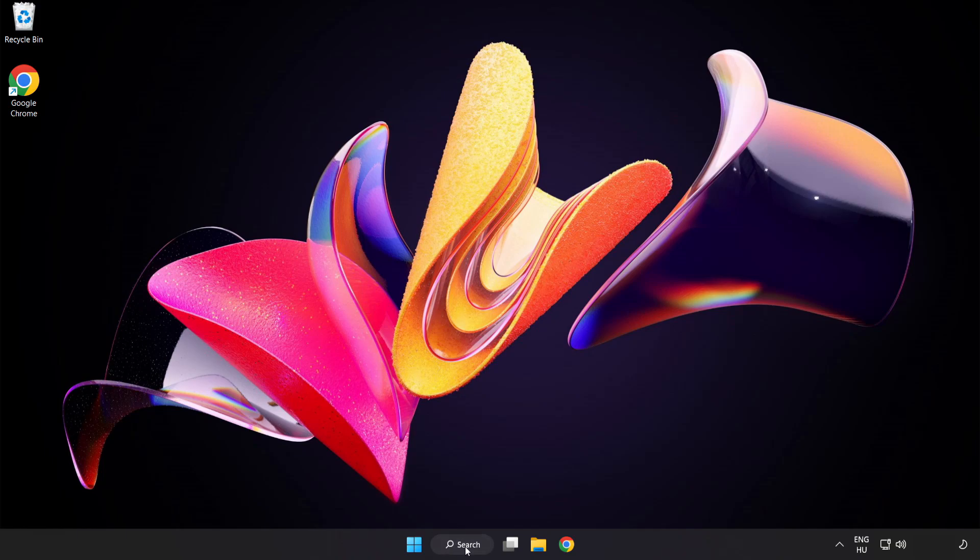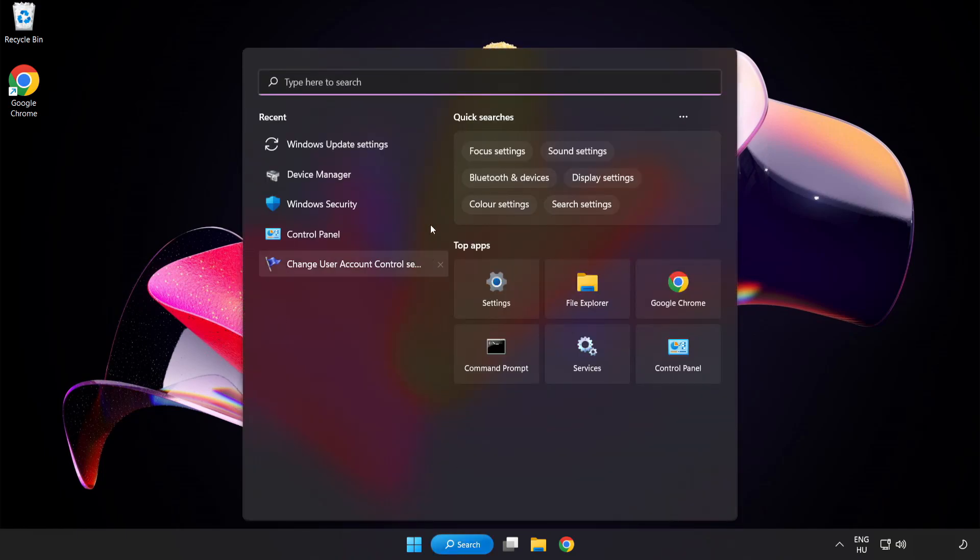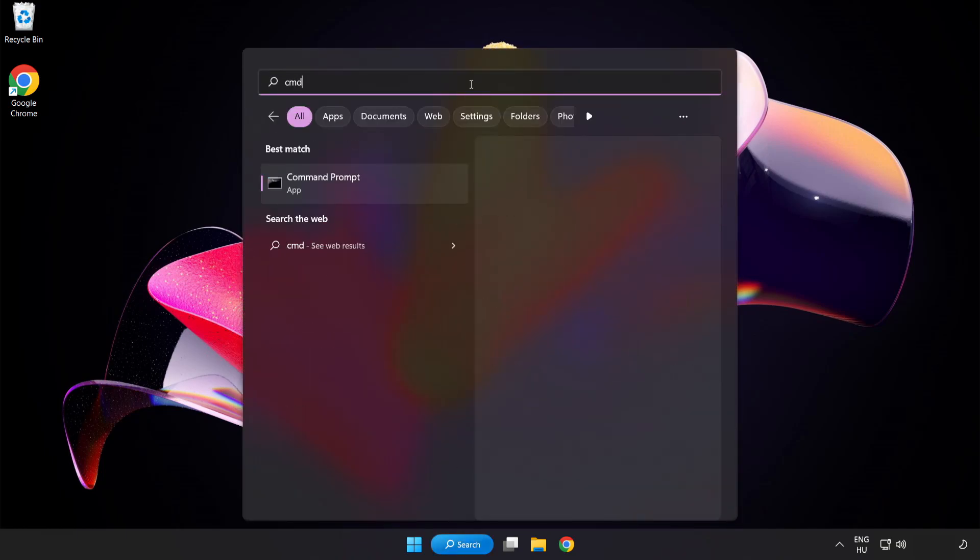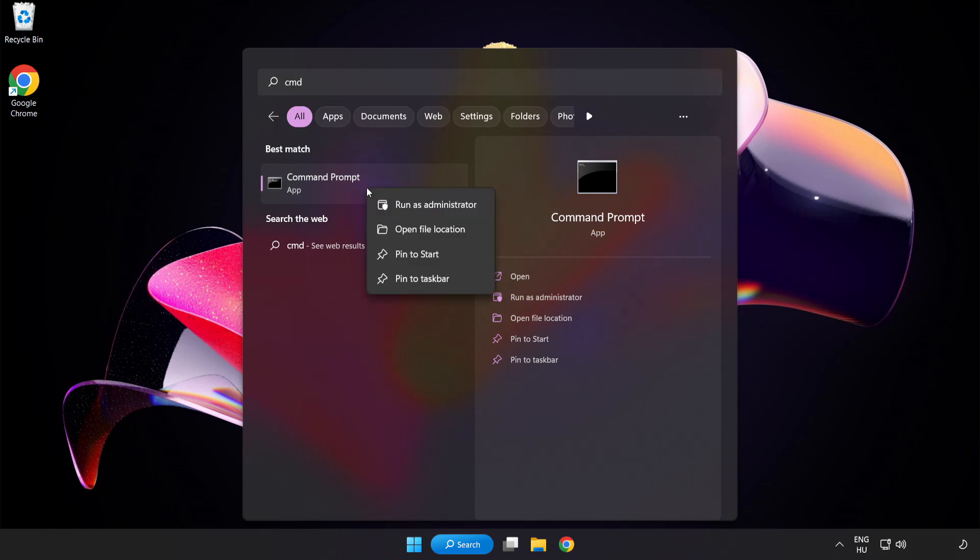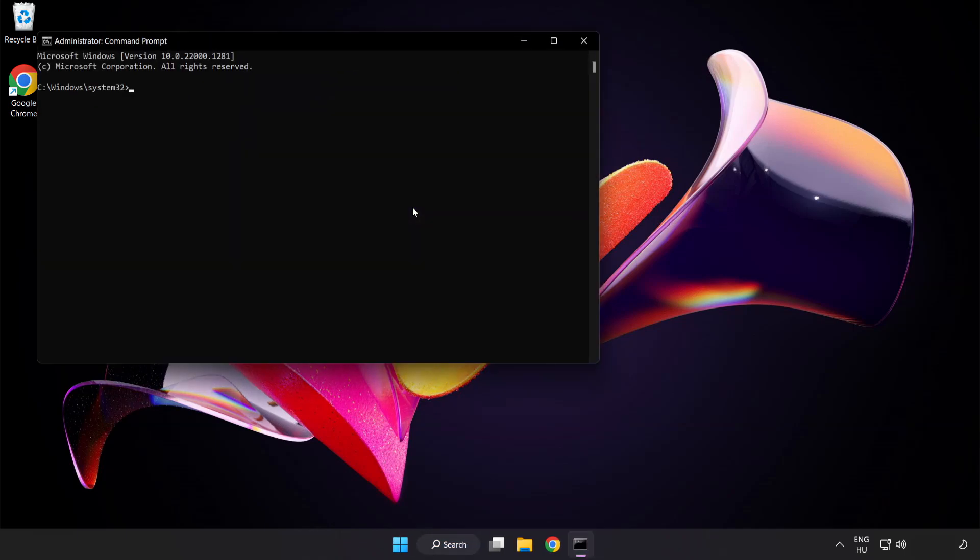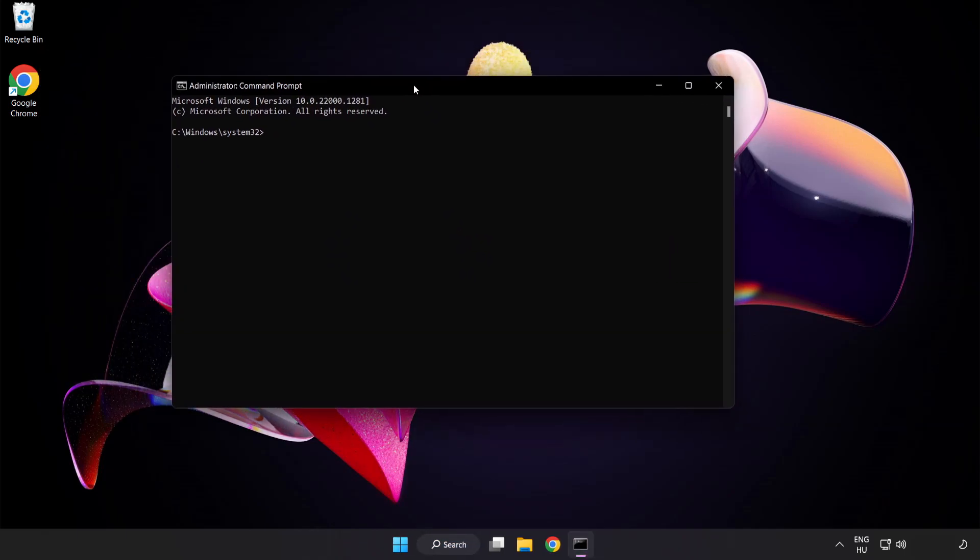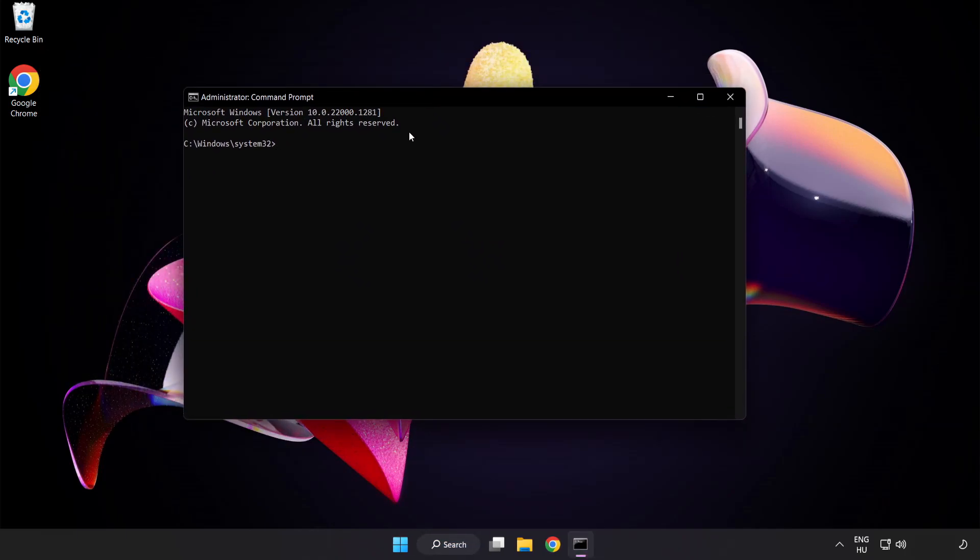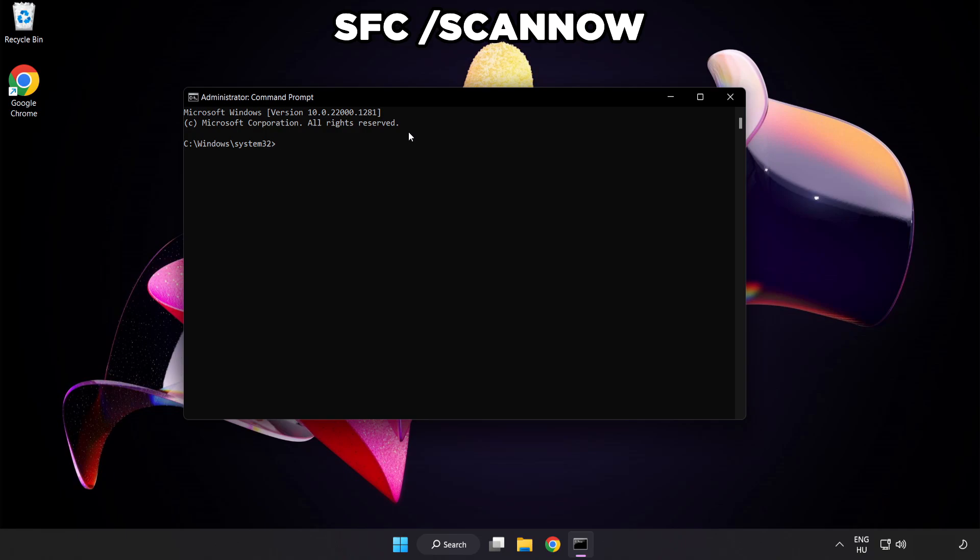Click Search Bar and type CMD. Right-click Command Prompt and click Run as Administrator. Type SFC Scan Now.